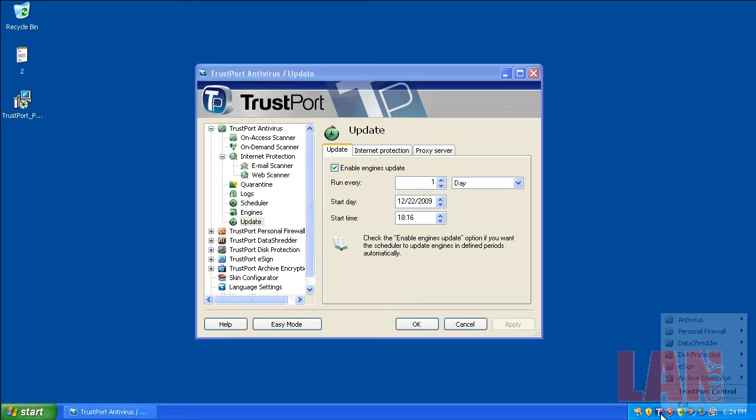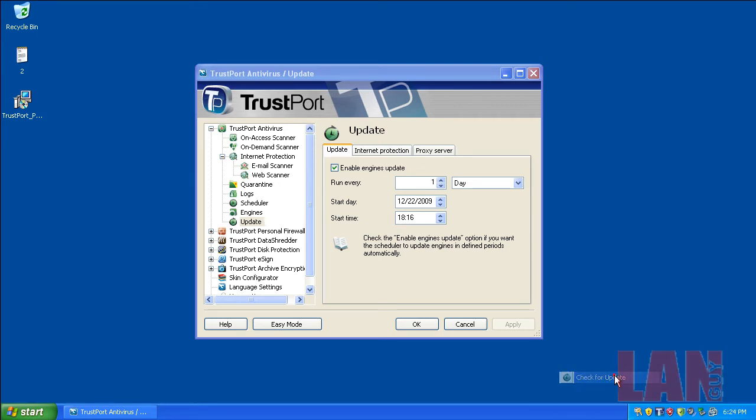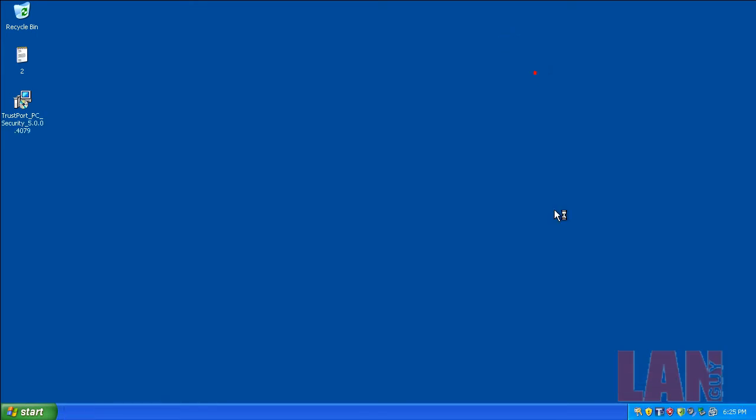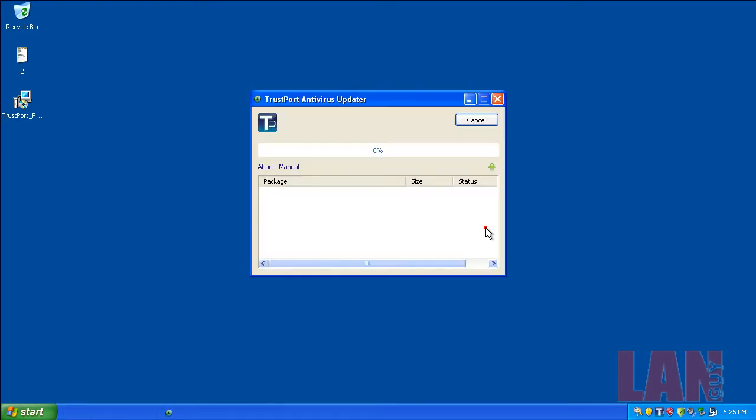Let's see if they have a check for updates. There you go. I'm going to let this update and when it's done updating I will see you in a second.